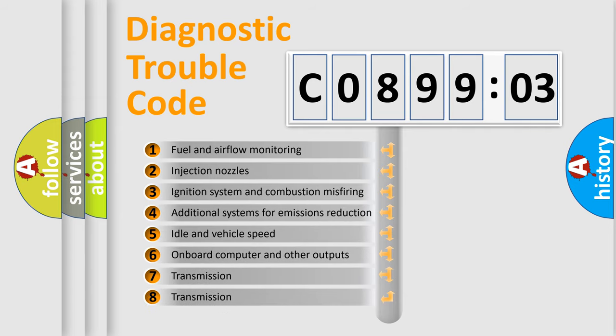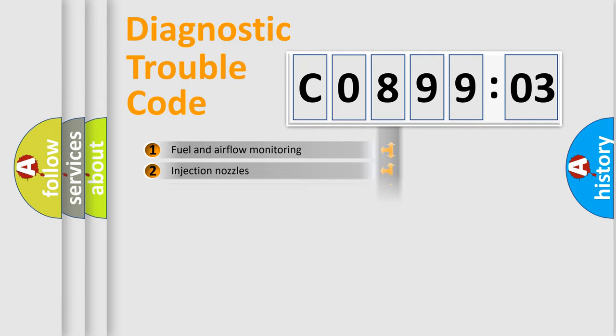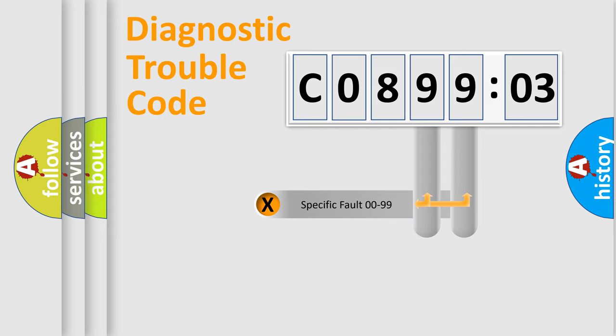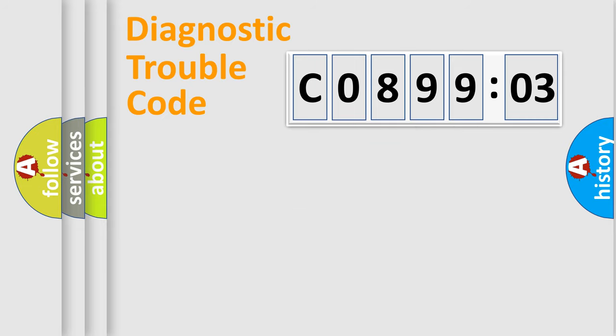The third character specifies a subset of errors. The distribution shown is valid only for the standardized DTC code. Only the last two characters define the specific fault of the group.